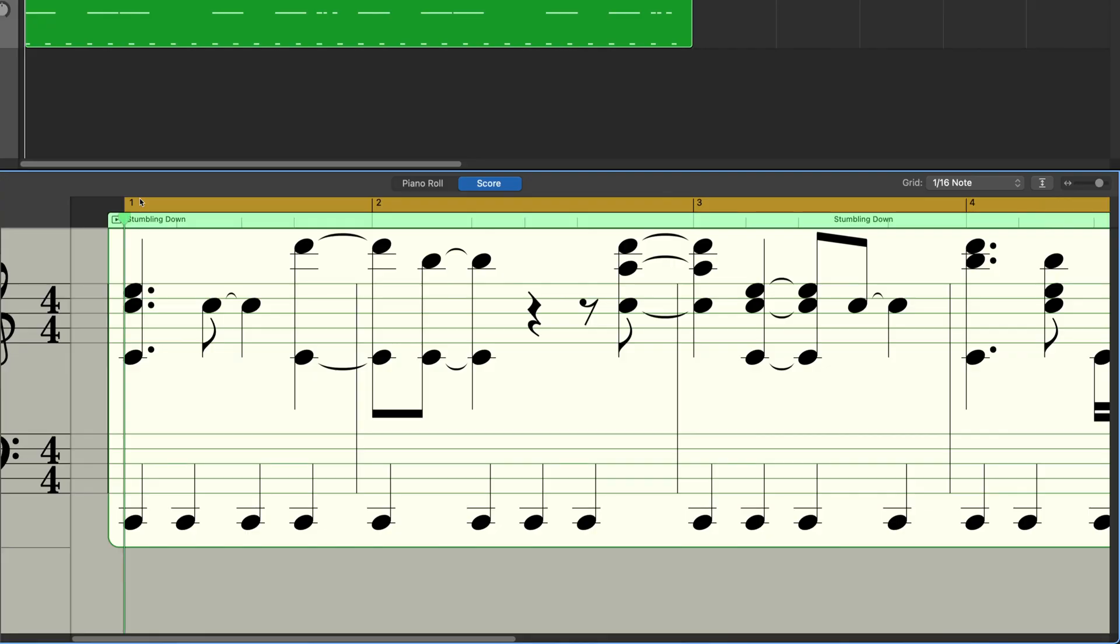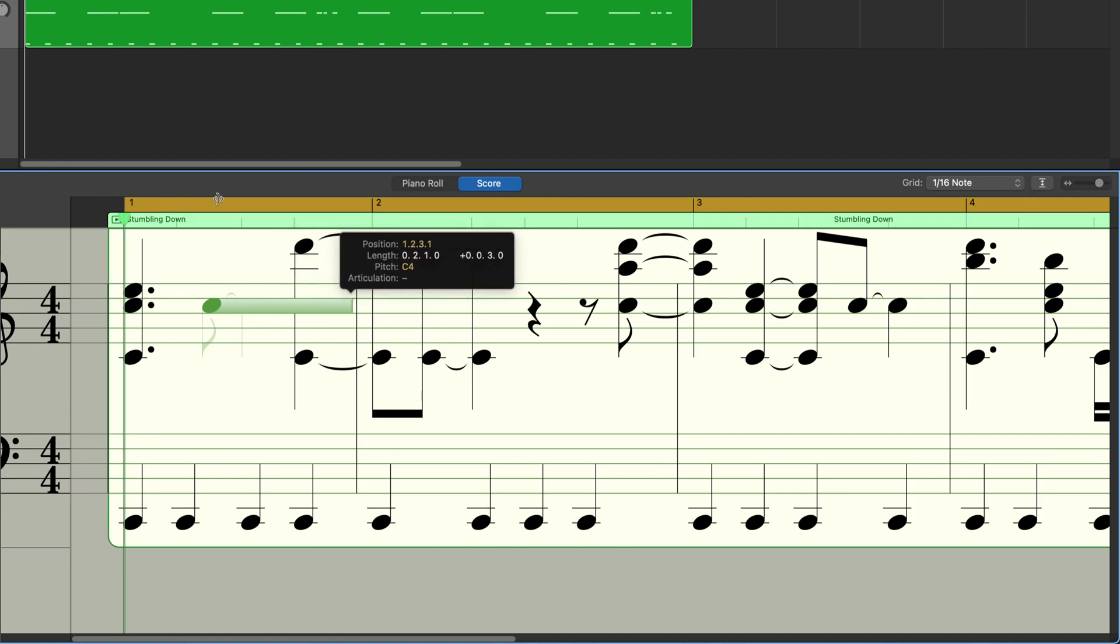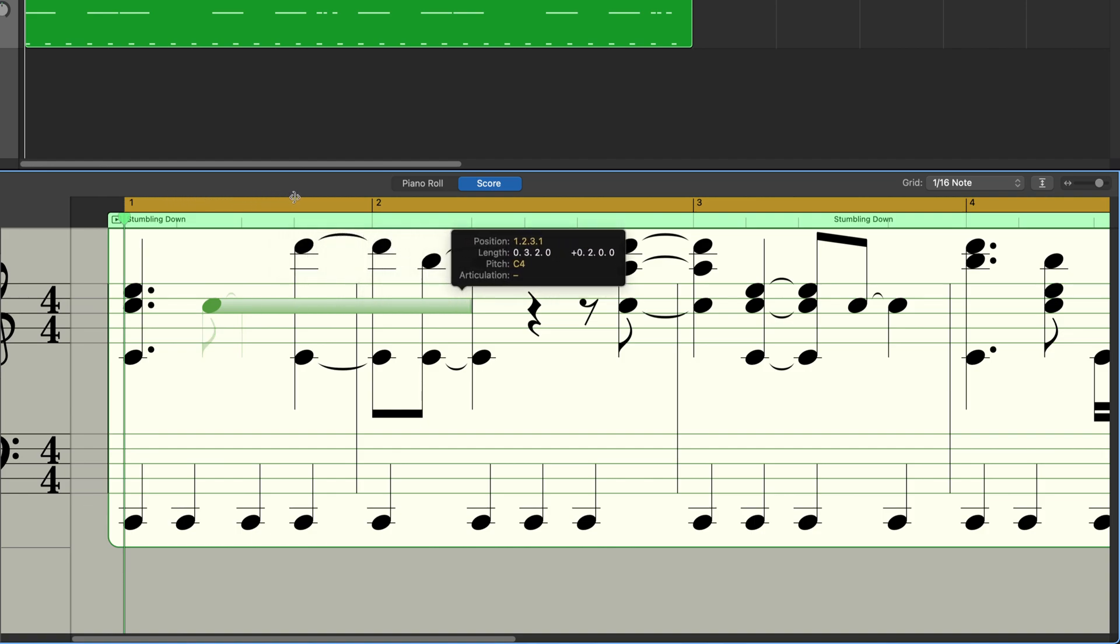You can edit, add, and remove notes in the score view the same way you can in the piano roll. If I click on this note to select it, I can then lengthen or shorten the note by dragging and dropping.